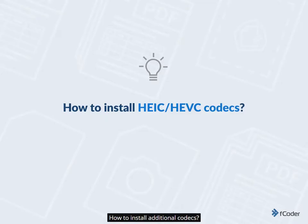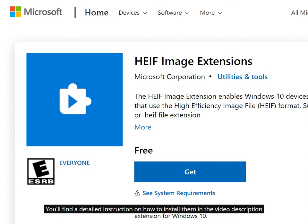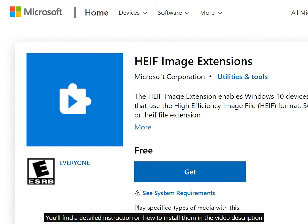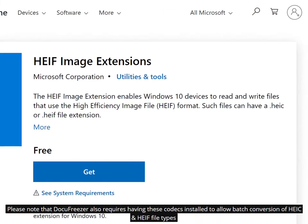How to install additional codecs. To open, view, and process the HEIC format, you must install HEIF image extensions, available in the Microsoft Store. You'll find a detailed instruction on how to install them in the video description. Please note that Docufreezer also requires having these codecs installed to allow batch conversion of HEIC and HEIF file types.